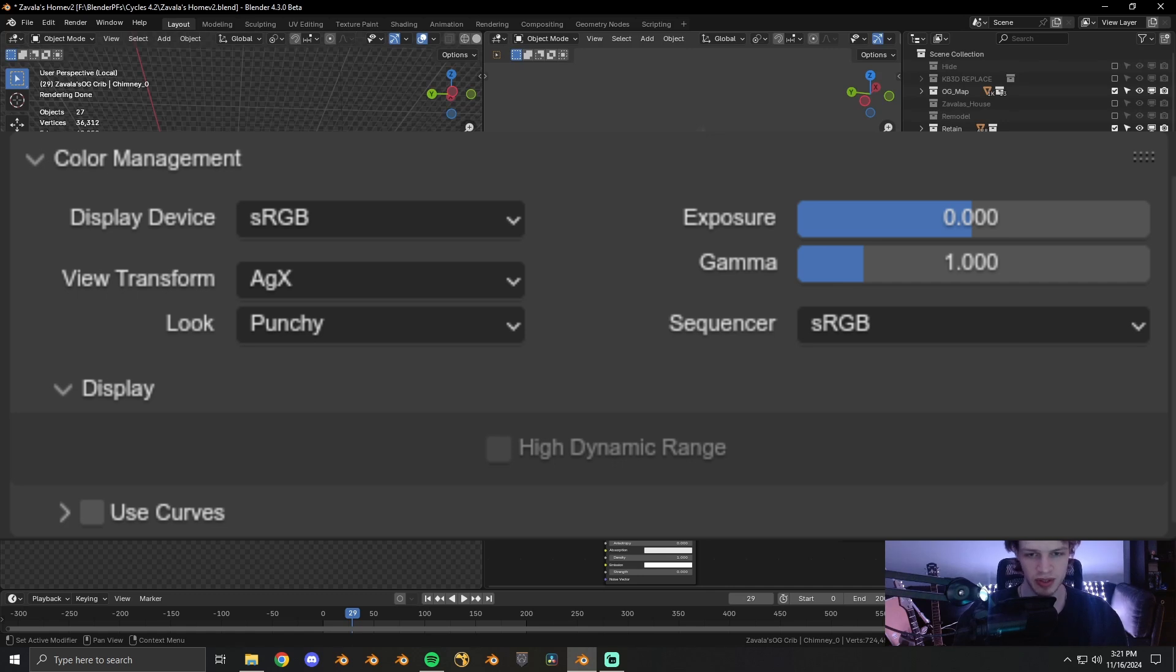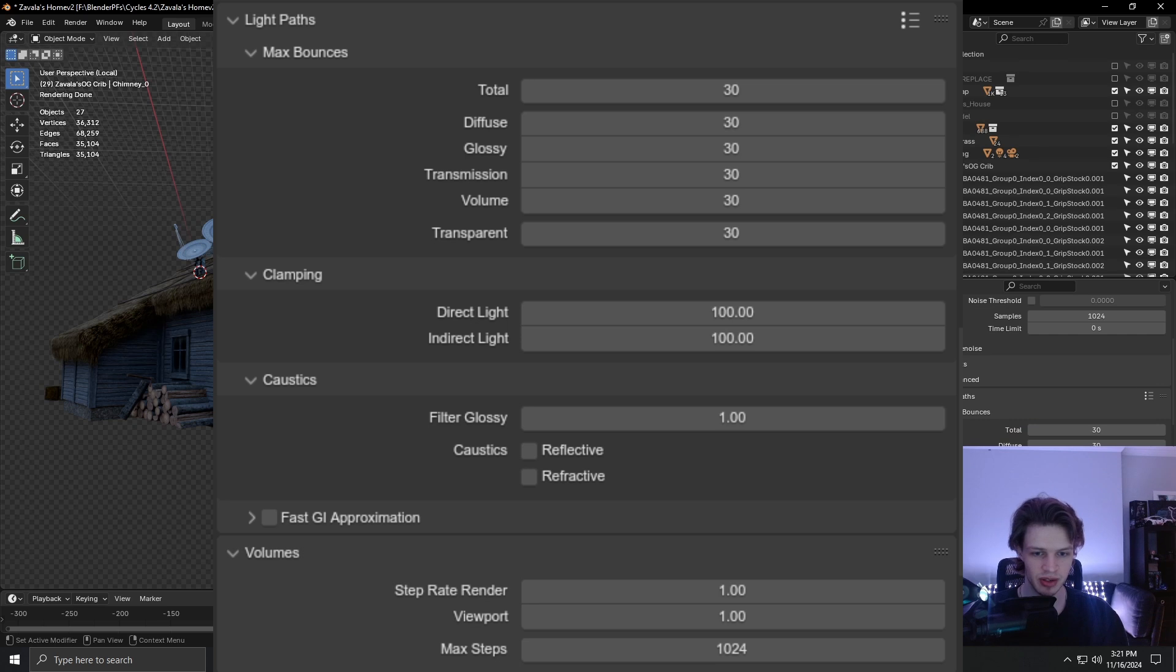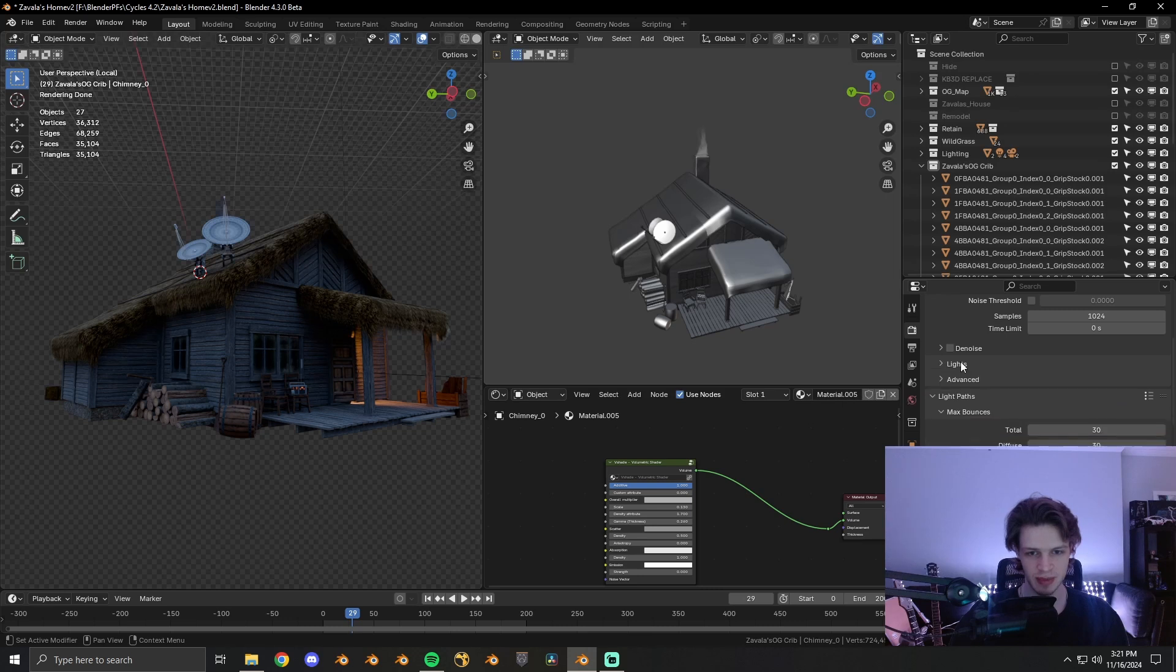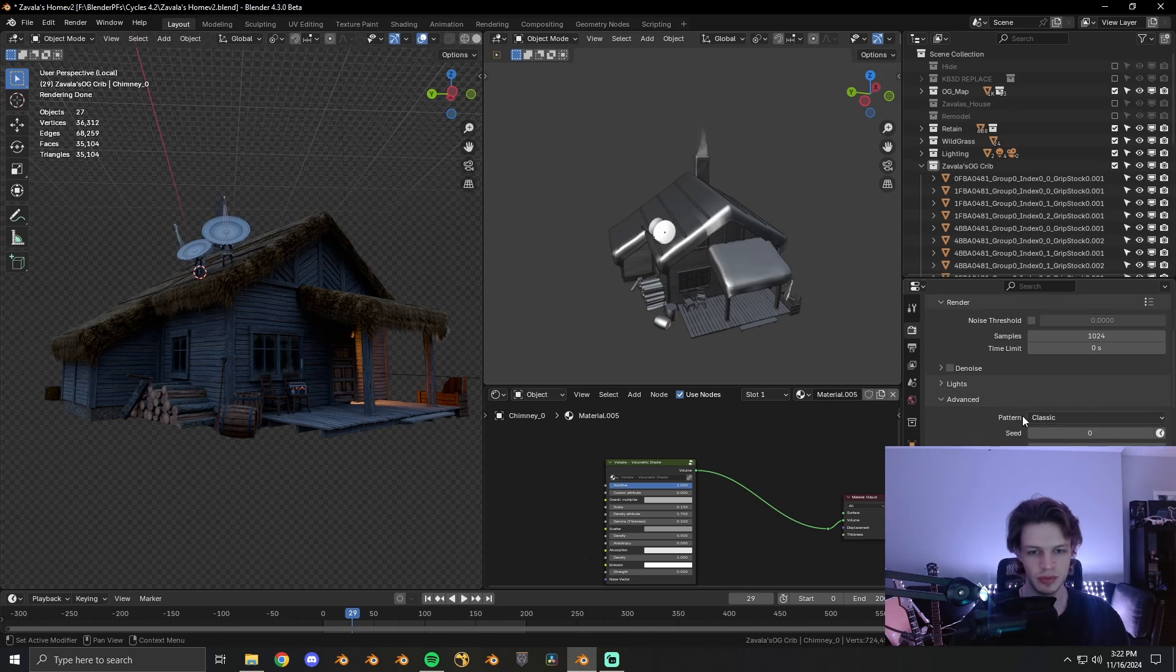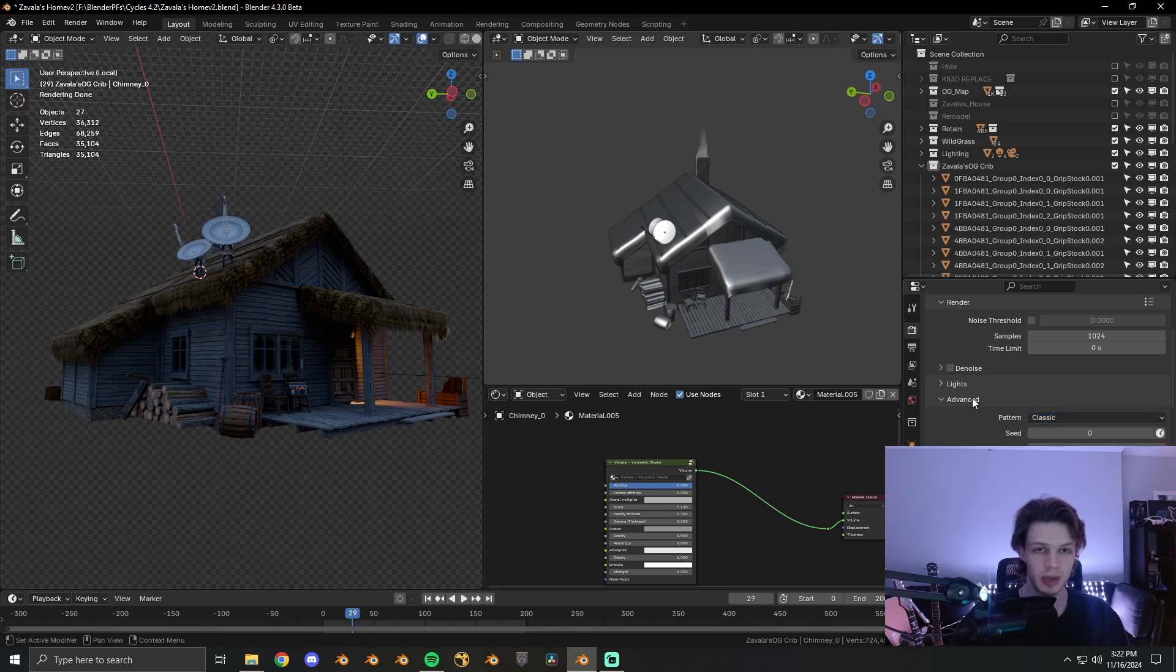Down here, my view transform is set to AGX with the punchy look, just preferred it for this one. And then my light paths, I have it set to 30, 30, 30. Direct and indirect, I have it set to 100. I don't use the light tree because it kind of messes with renders sometimes. And then for my noise pattern, I'm just using classic because having blue noise just makes it a huge pain to denoise in post.